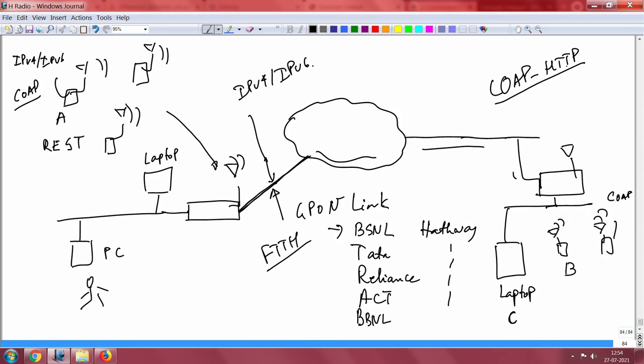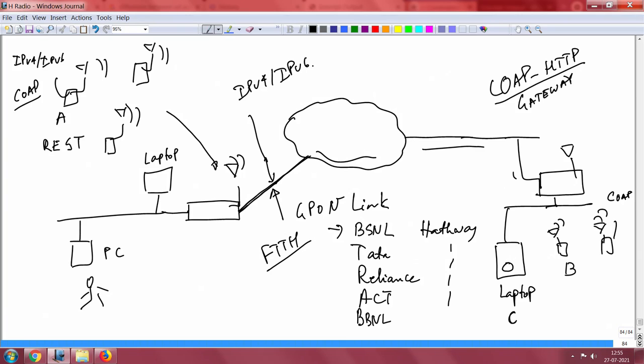Supposing CoAP A wants to talk to C, a laptop. Would this work? Yes, it will work because you have to build on this router CoAP to HTTP. One gateway device you have to build, very simple to map CoAP to HTTP because it also uses the REST architecture. And then whatever resource is here can also be transmitted back.